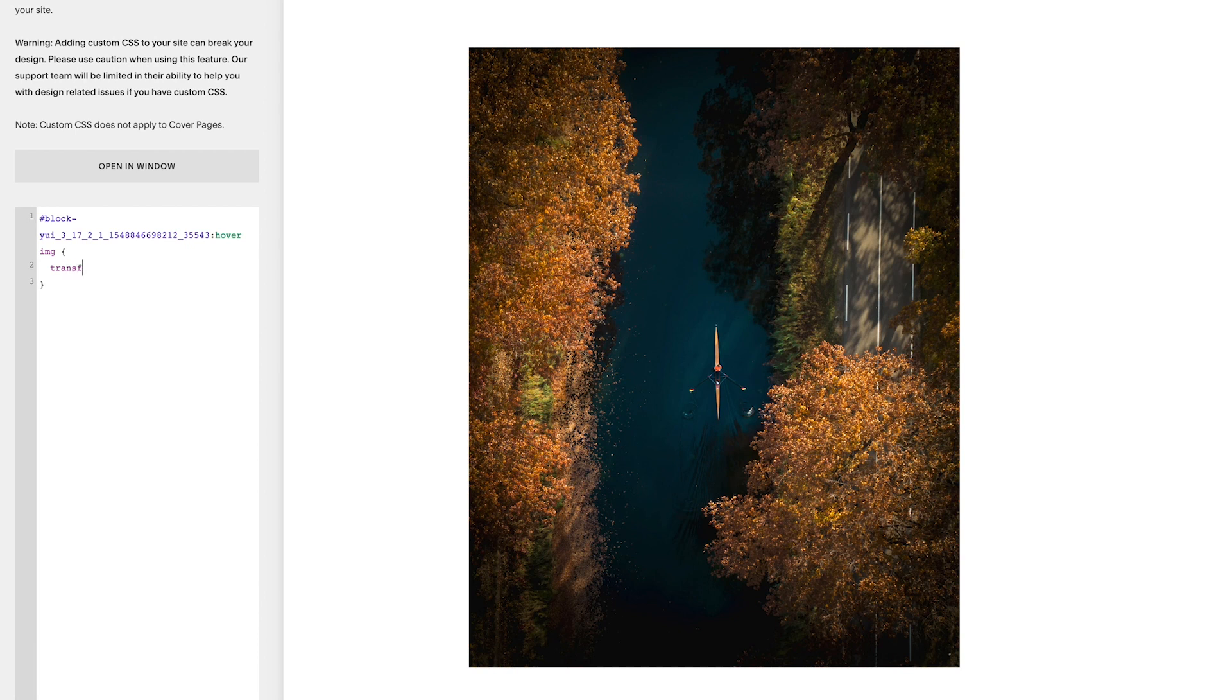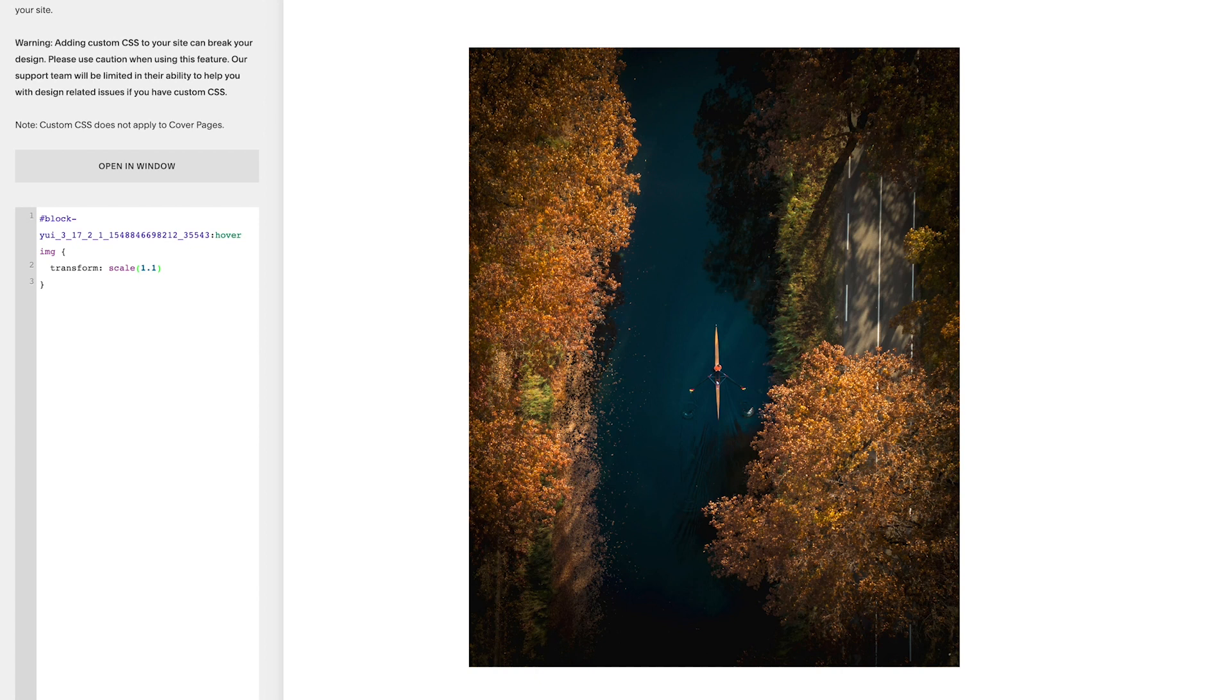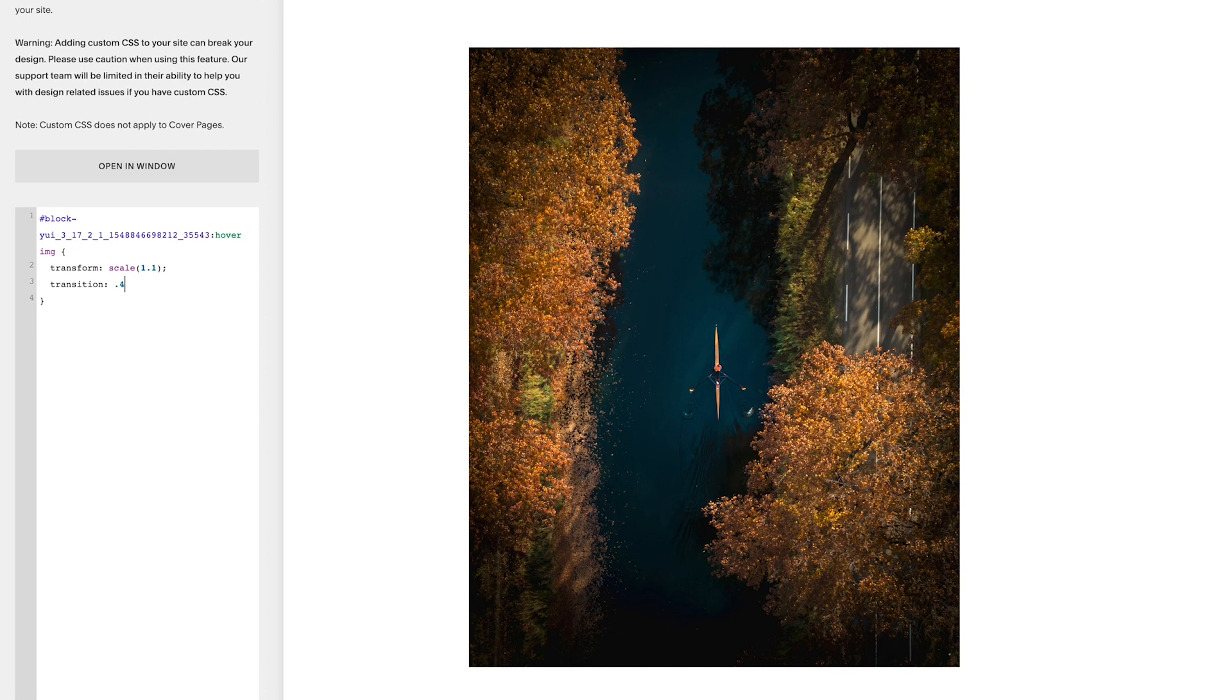And then I'm going to put transform colon scale normal brackets, and then I'm going to start off at 1.1. I'm going to come outside of them normal brackets, we're going to put a semicolon down the line, and I'm going to put transition colon. And then I'll start this one at 0.4, so 0.4s space ease-in-out, semicolon.